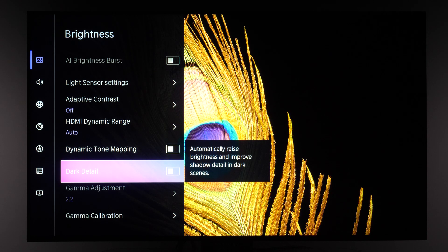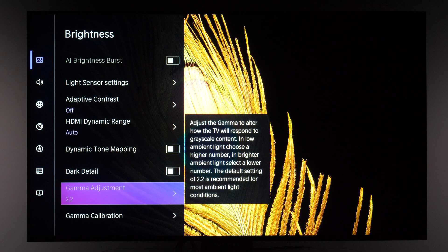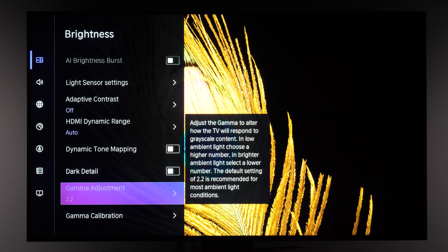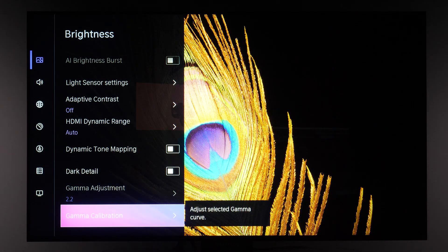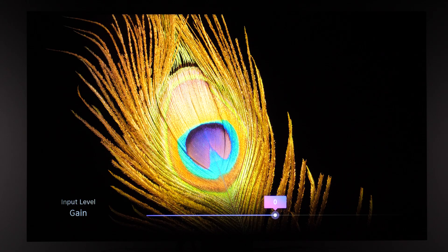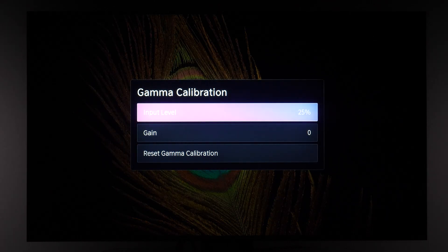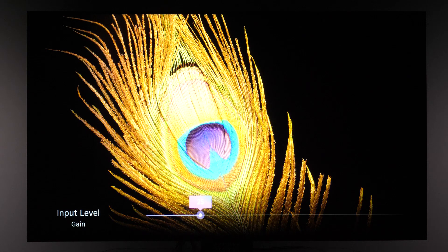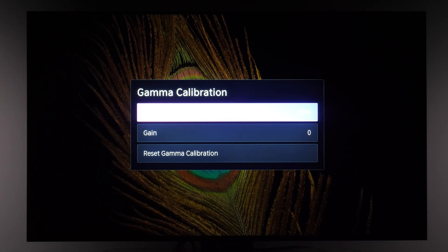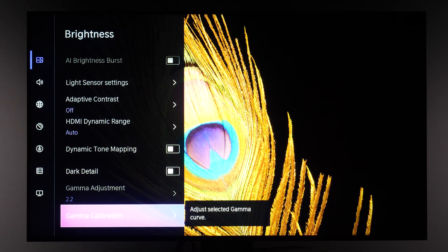Dark Detail: if you're having trouble seeing details in shadows, this option will elevate those dark details so they're easier to spot. Gamma Adjustment is not available for HDR signals, but for SDR you can adjust overall image brightness with this control. With calibration equipment there is also a 20-point gamma calibration available, allowing gain adjustment for each input level. Note that not all values may work correctly, as I noticed issues during my own calibration.